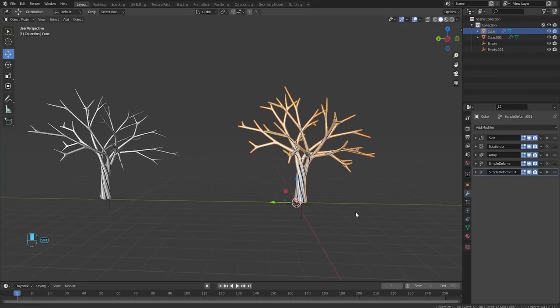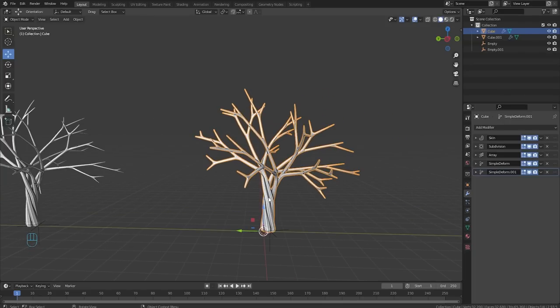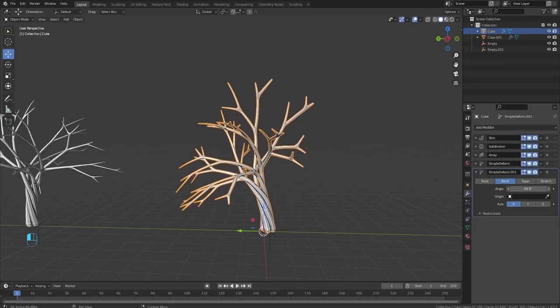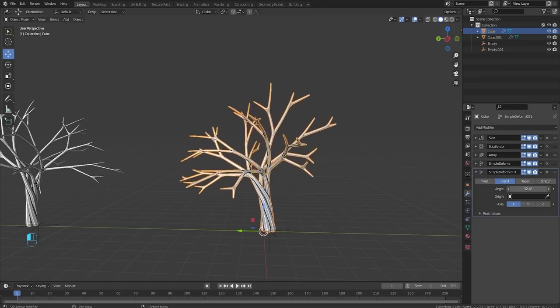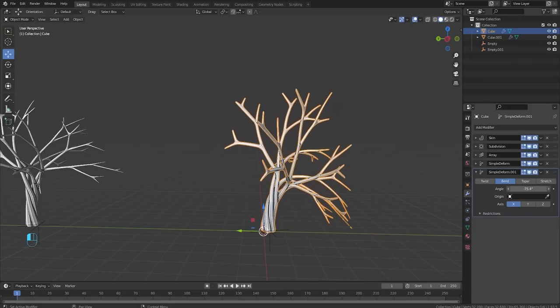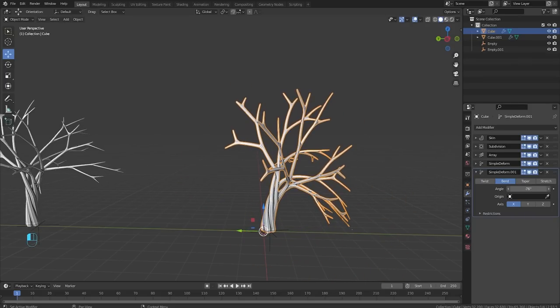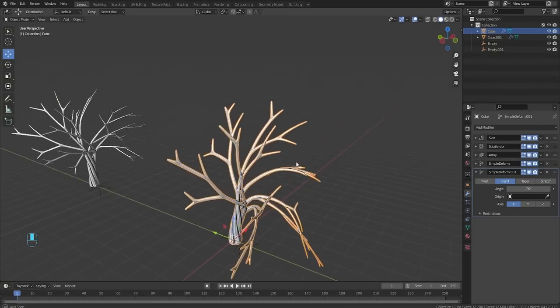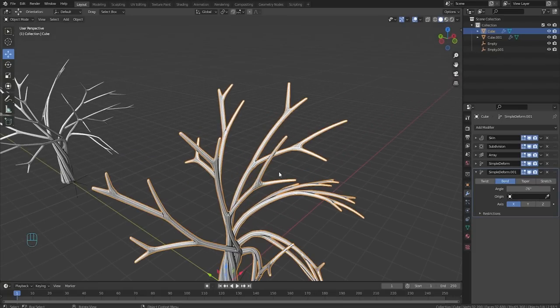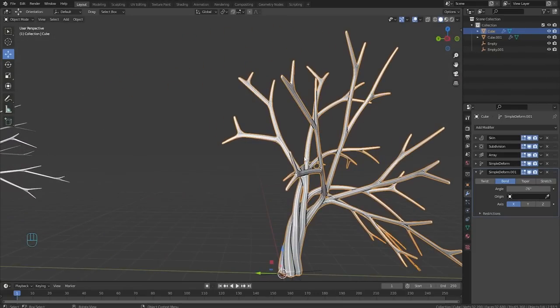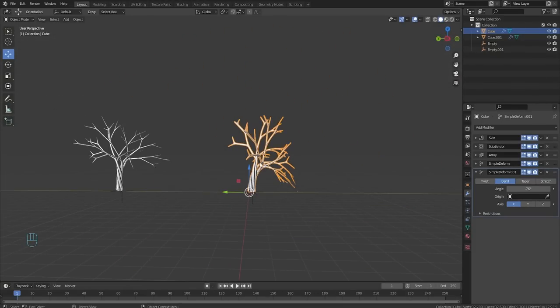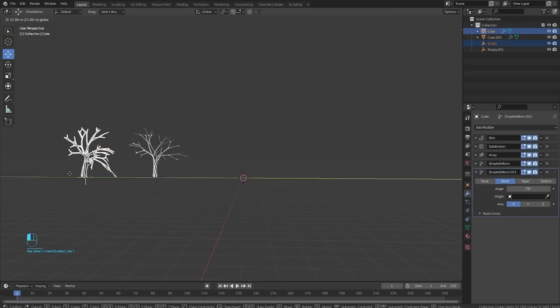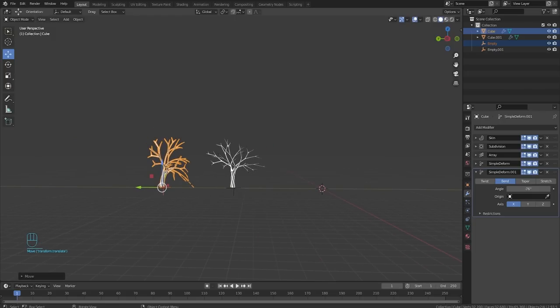And then we could come over here, go into our simple deform. We can make this one have like a crazy bend or something. We'll go something like this. And it doesn't matter too much if our branches get a little bit messed up. Because we will be putting leaves on them in Roblox studio. So we have another one like this now. That's cool.